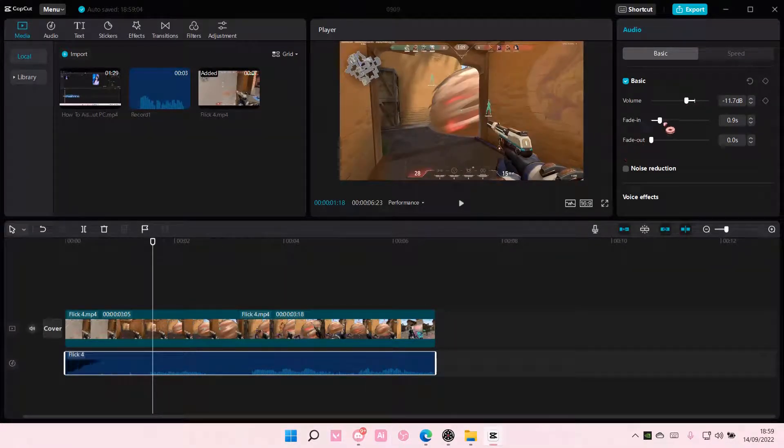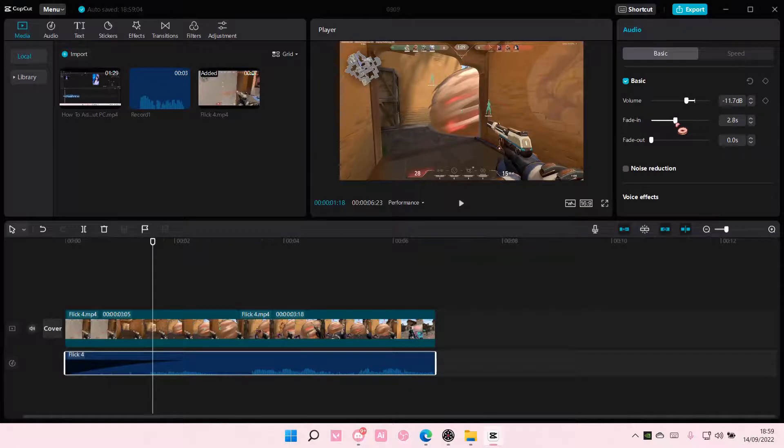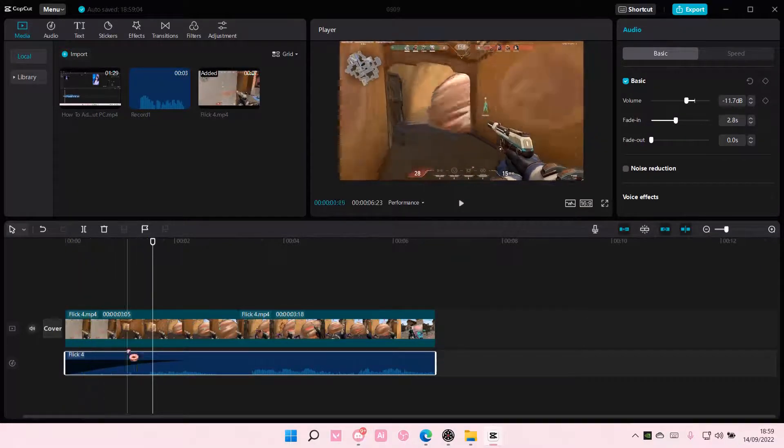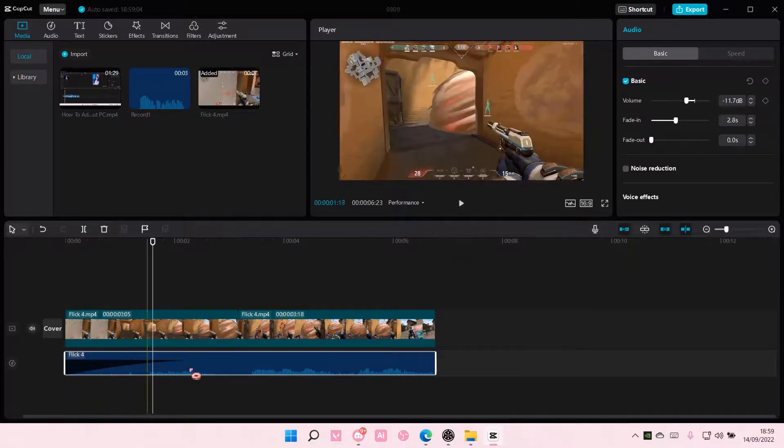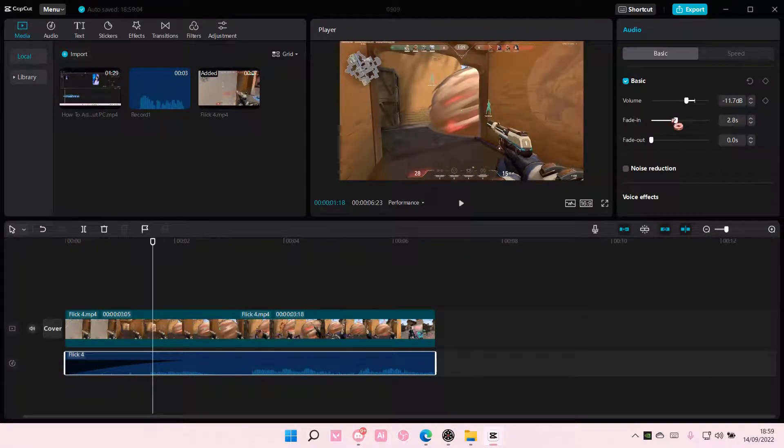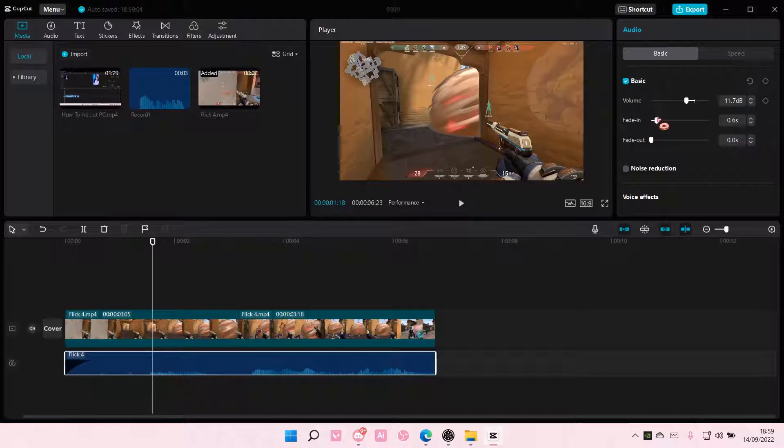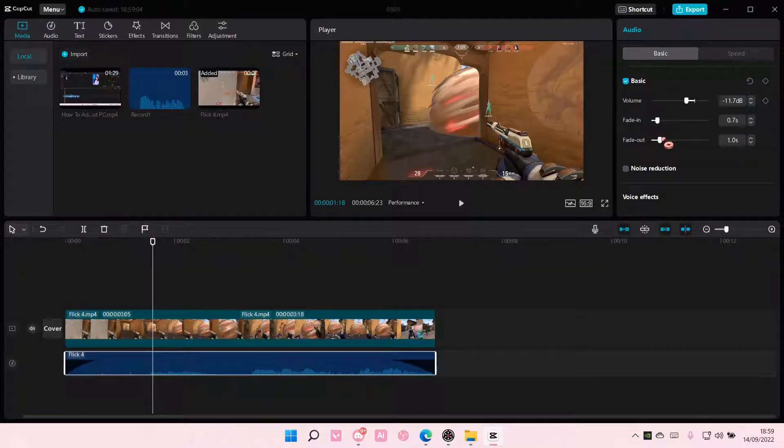You can fade in the audio. As you can see, it's going to show this little indentation and you can also fade out the audio if you'd want to.